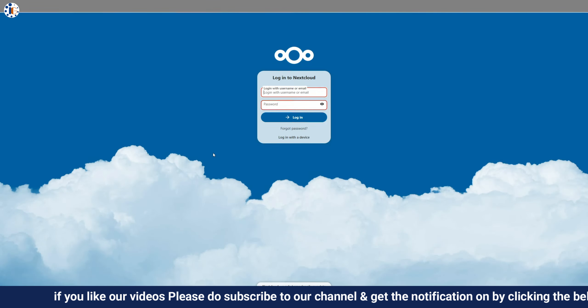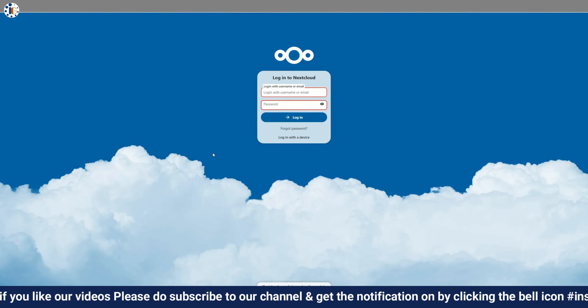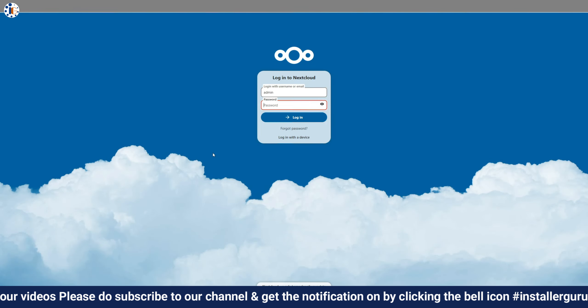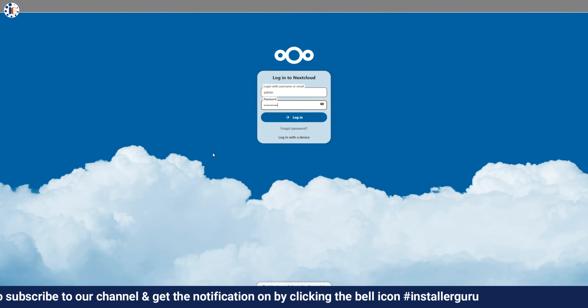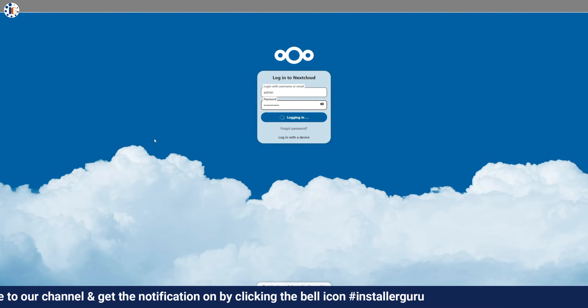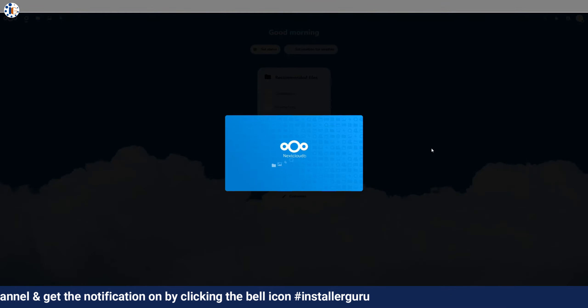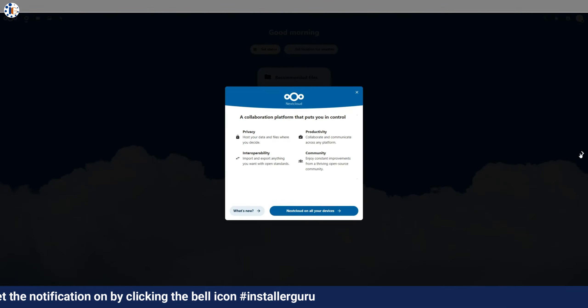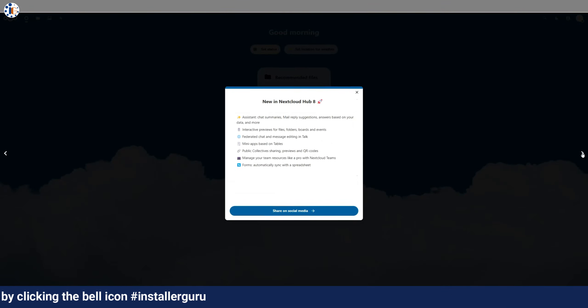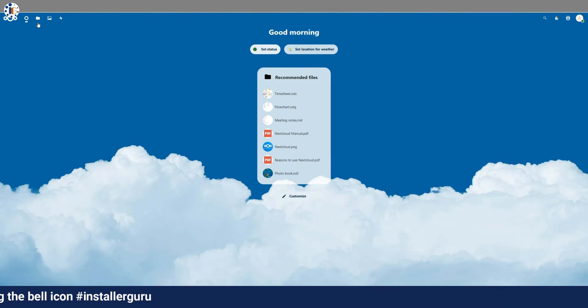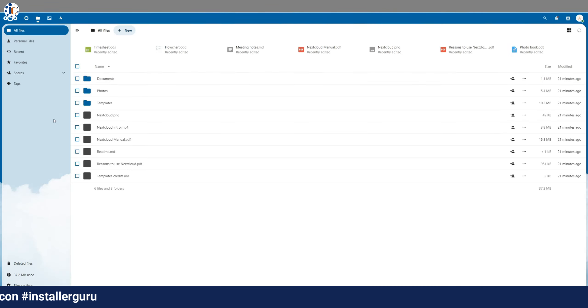Now, we will open it in our web browser. Here, we will enter the admin username and password that we created earlier during the installation. Now you can see I can access Nextcloud in my browser.